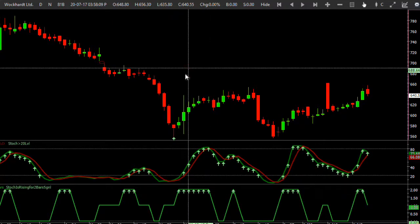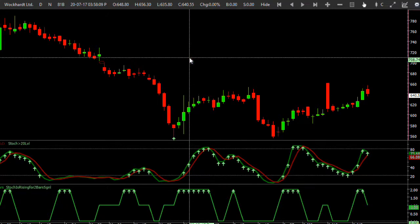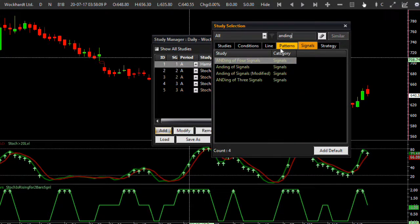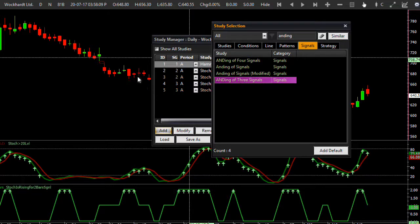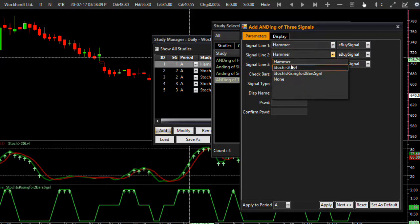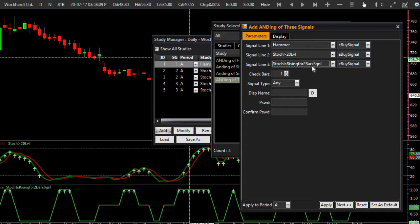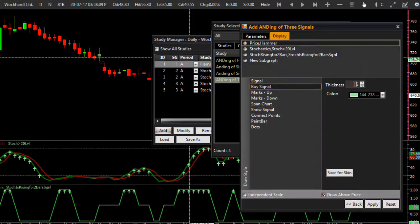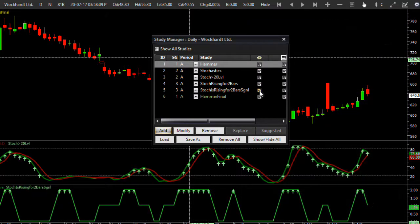Now I need to combine these three signals together to see where I'm getting a final signal. I will go to Add — adding three signals this time. All three signals are available in the bullish category because I chose long action for all three: one is hammer, another is stochastics above 20 level, and the other is stochastic rising for two bars. It is quite possible you won't get all three on one bar, so you can make it three bars or two bars. I'll take yellow color for the signal and click Apply.